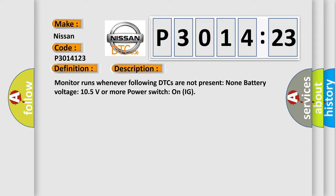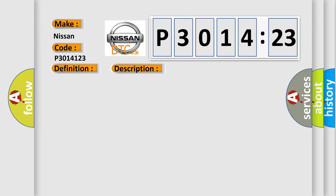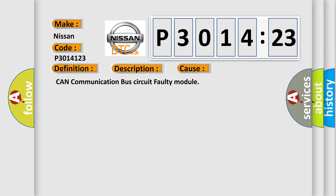This diagnostic error occurs most often in these cases: CAN communication bus circuit faulty module.